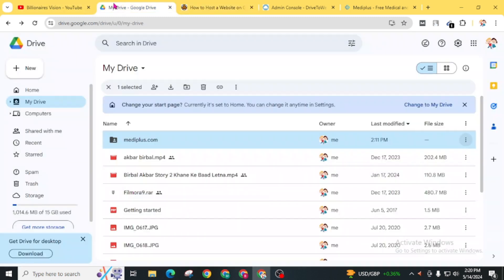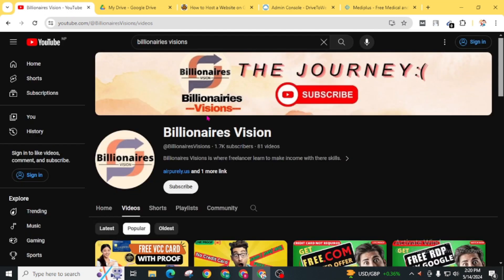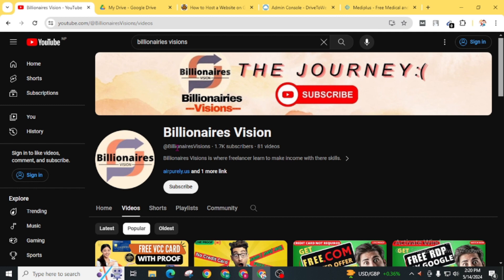I hope you loved this video and found it helpful to host your website for absolutely free by using Google Drive. Don't forget to give a thumbs up to this video and press the subscribe button for Billionaires Vision and hit the bell icon for the latest uploads. This was for today. I will see you in my next video. Bye bye. Have a good day.